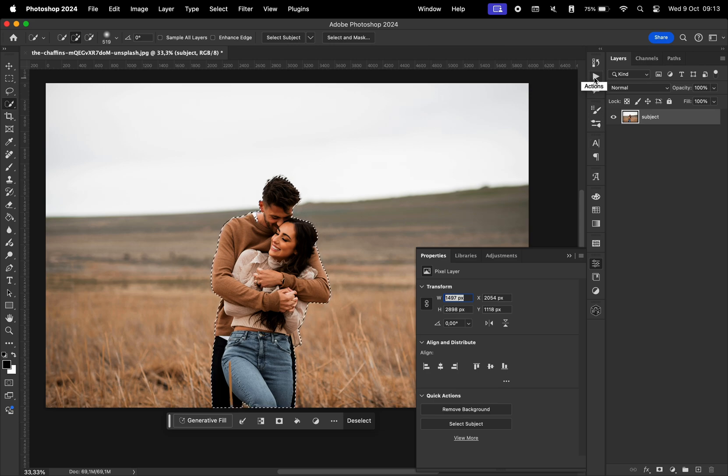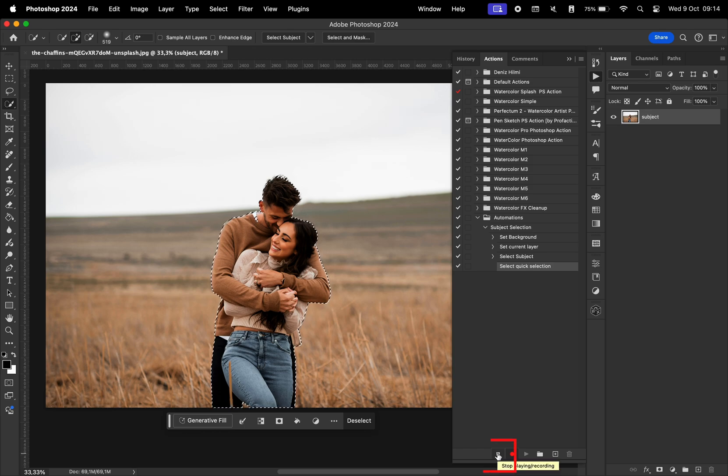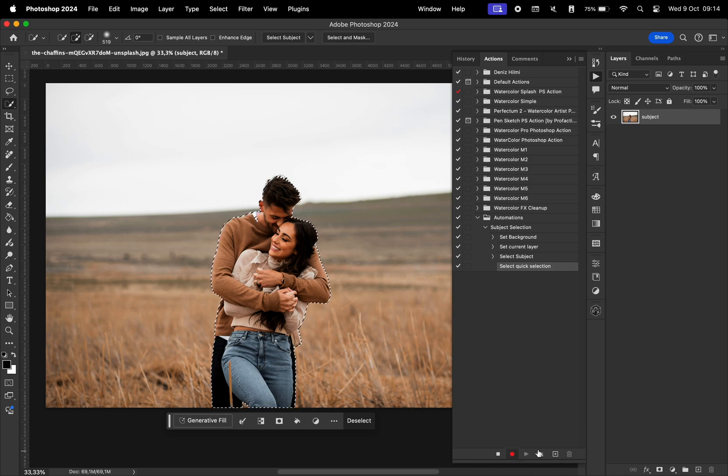if we go back to the actions window, we can see that everything we've done was recorded within the set. And if that's everything we wanted to do, we just hit stop recording. If you still want to add some extra steps, you can hit the record again and start making adjustments.